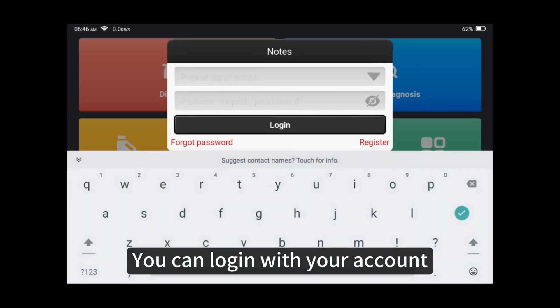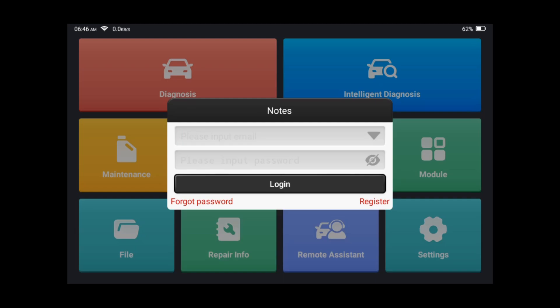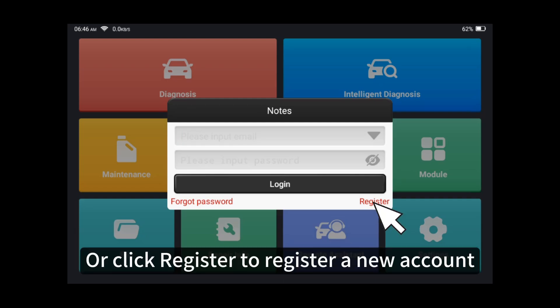You can log in with your account, or click register to register a new account.